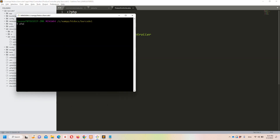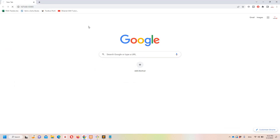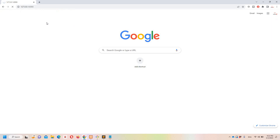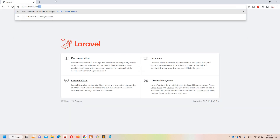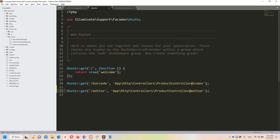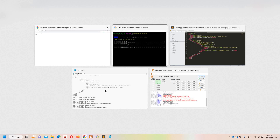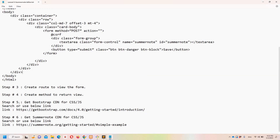Now let's run our project. Running PHP artisan serve on port 8080. Our server is running — let's navigate to the editor view. This is our basic view: we have a text area and a save button.